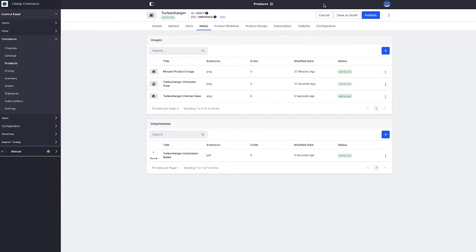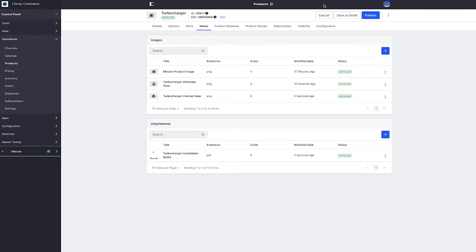Now that the product listing has been enriched, let's take a look at creating a special product display page to support the product launch. Now up to this point we've been working at the global level. This allows us to create catalogs and products that can be sold through multiple channels. Now we're going to focus specifically on the Minium channel, which is associated with a Liferay site.